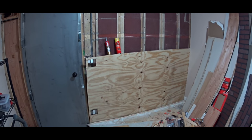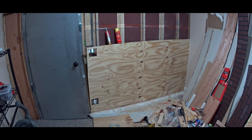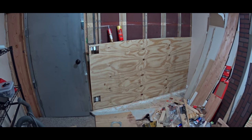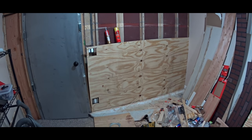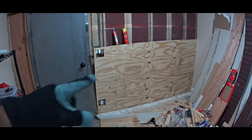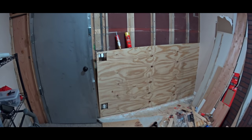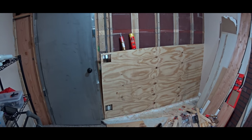After finishing the mesh, we decided instead of drywall we will install quarter inch thick plywood.